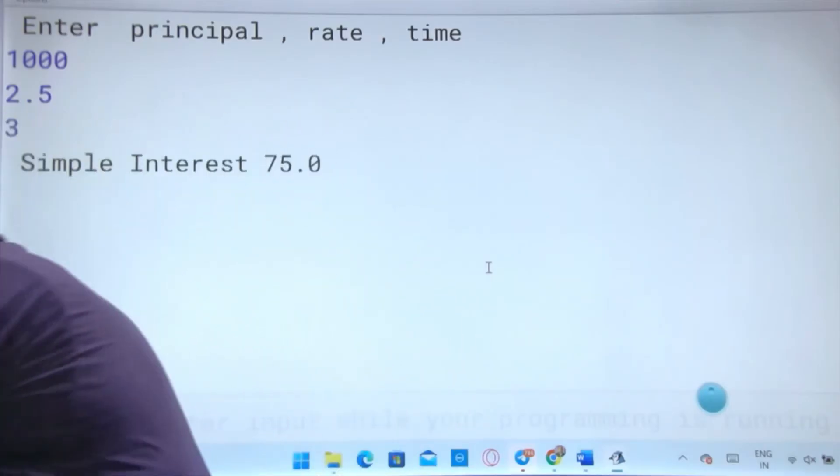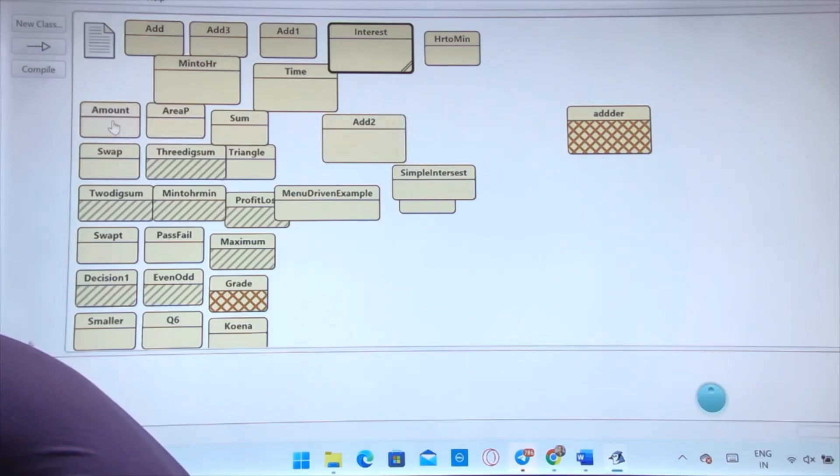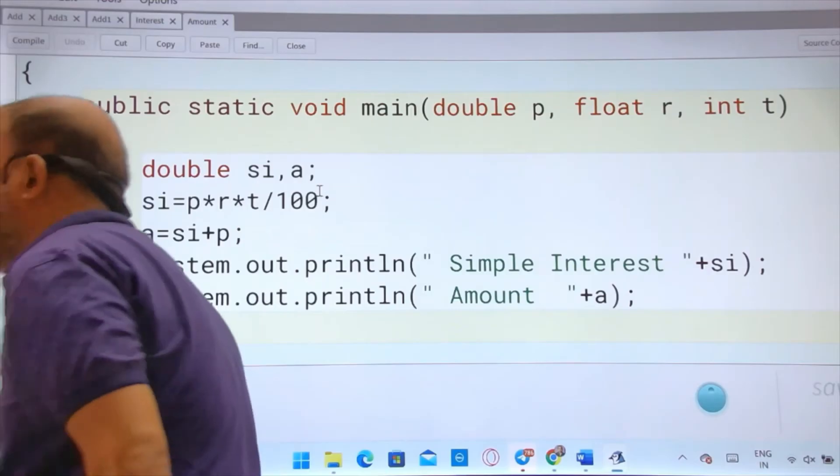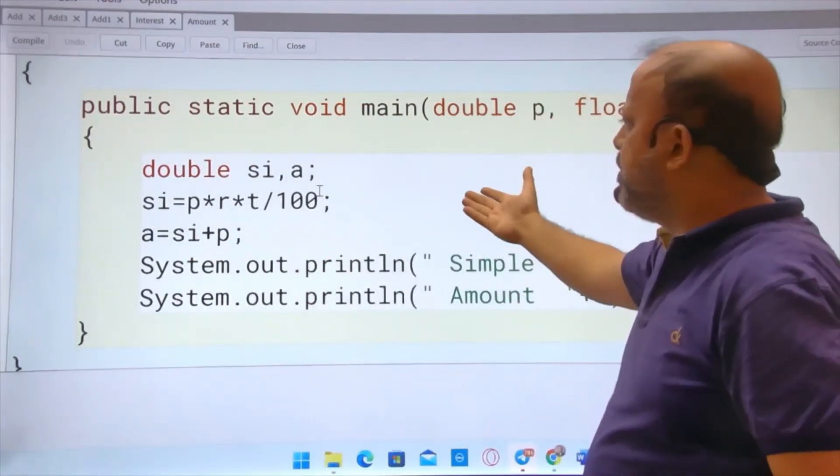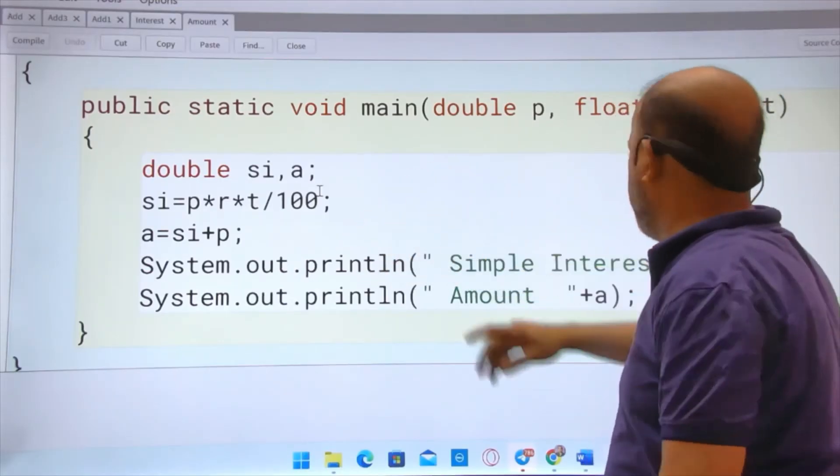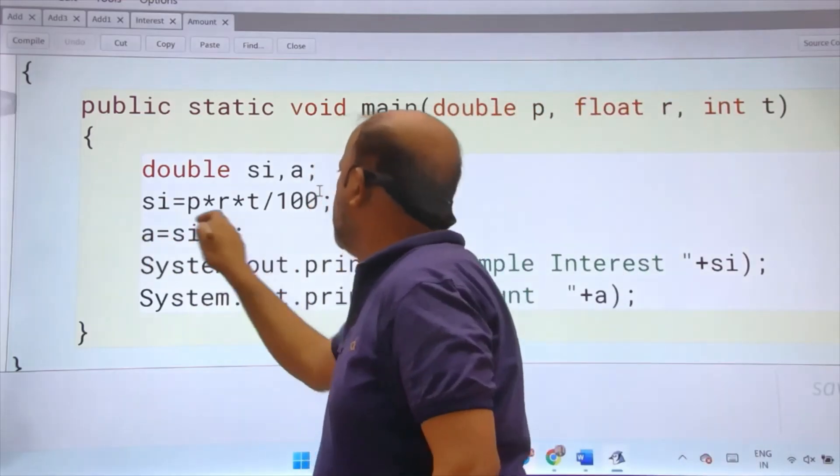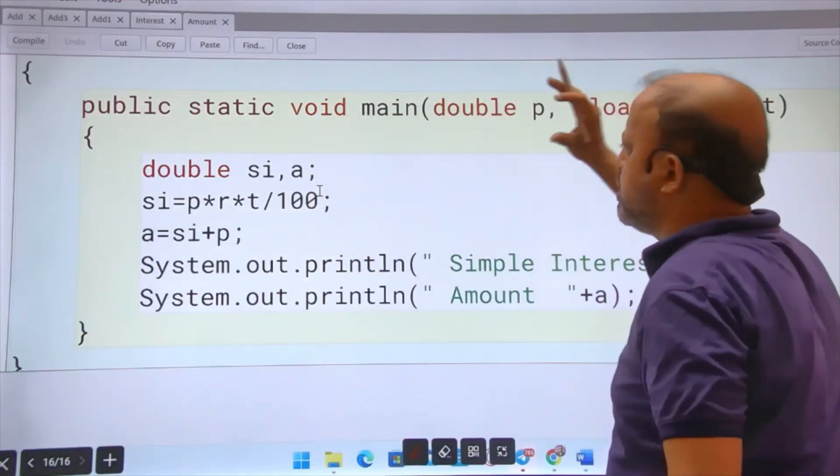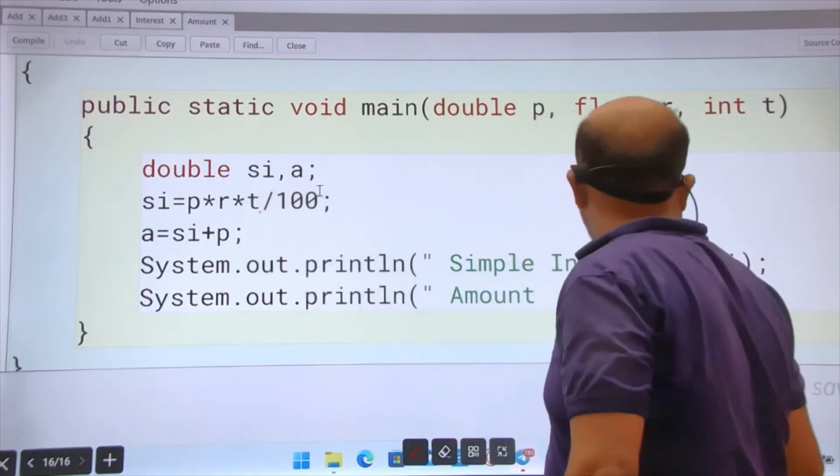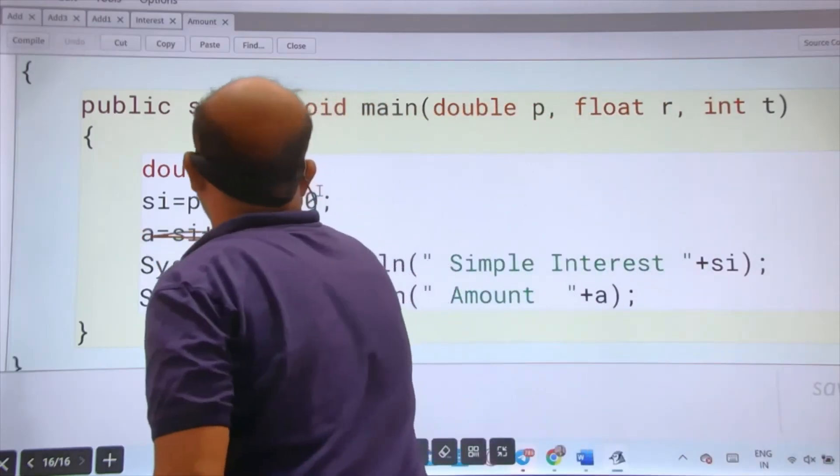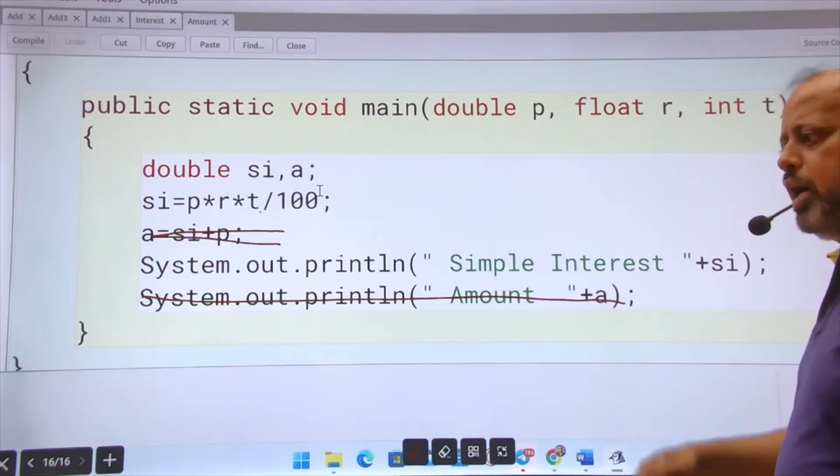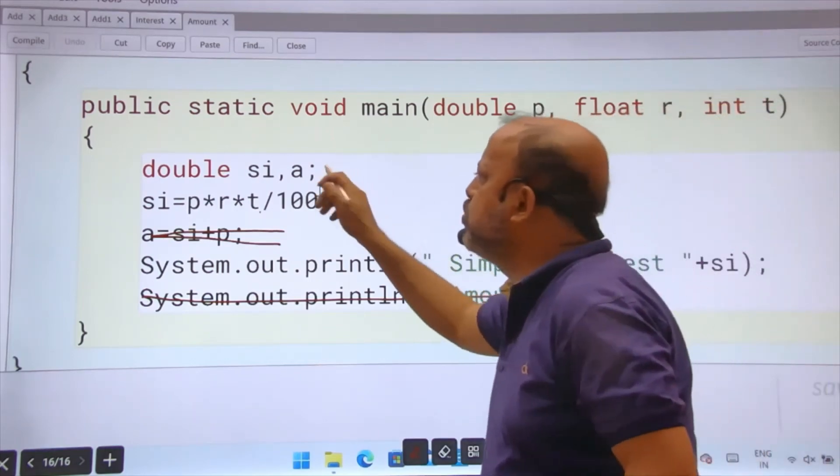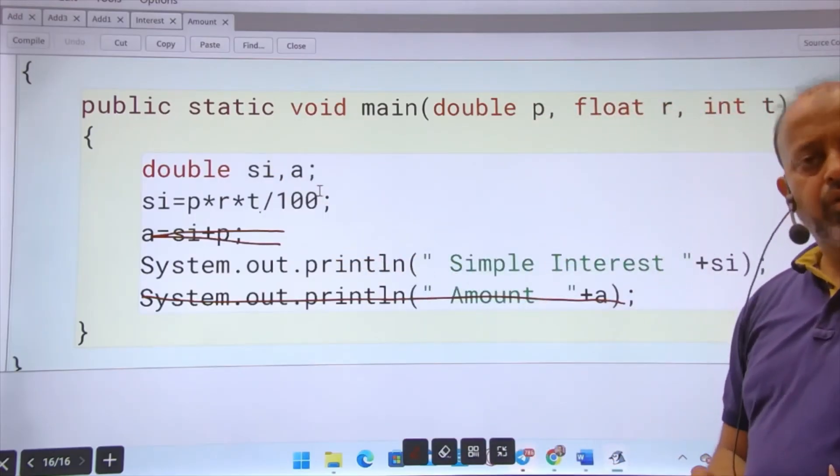If you have time you can use Scanner, that is best. But during classrooms we normally use the other method. This same program we can do like this. I also calculated amount. If you remove this line then amount is not there. p, r, t - how short it became. This is my input. Simple interest is calculated, then amount is calculated. Suppose amount is not there, you remove that line, you don't print this line, finish. Either you use Scanner or this. Main thing is the logic, the calculation body, how you are doing it. That is the thing you are going to learn.